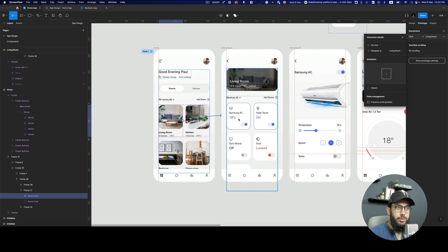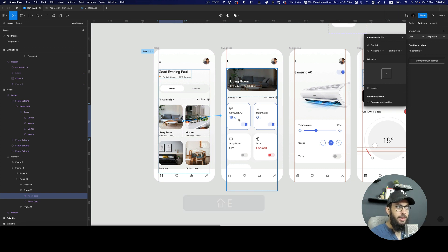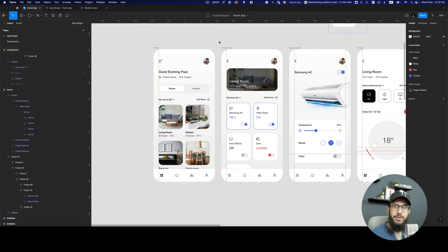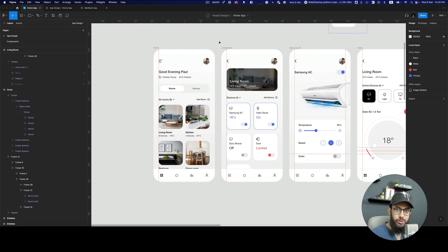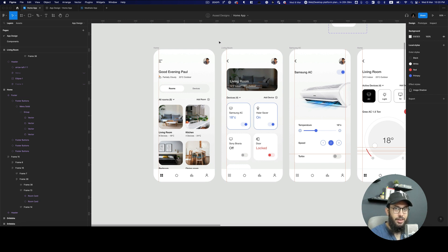In this video I want to talk about something incredibly important: understanding prototypes in Figma. A lot of people may think that they understand Figma prototypes, and they may actually very well understand them, but most people in my opinion don't really understand the power of Figma prototypes.